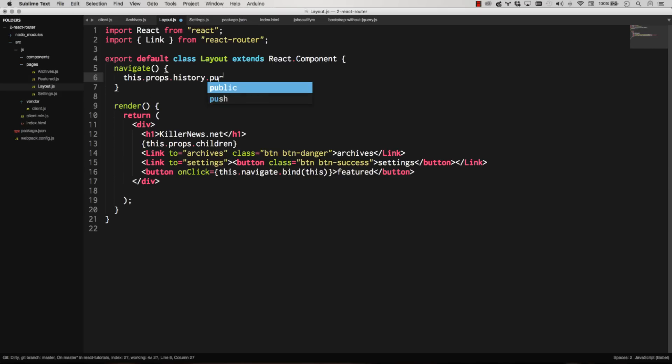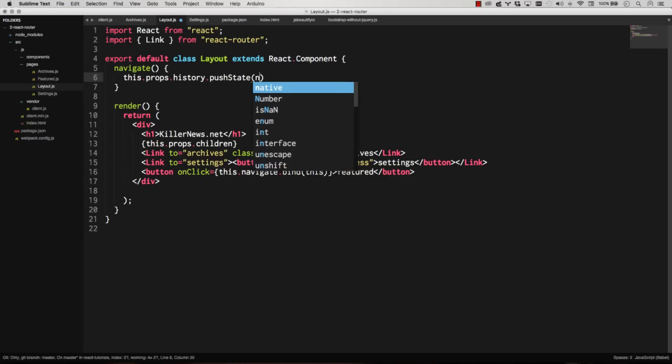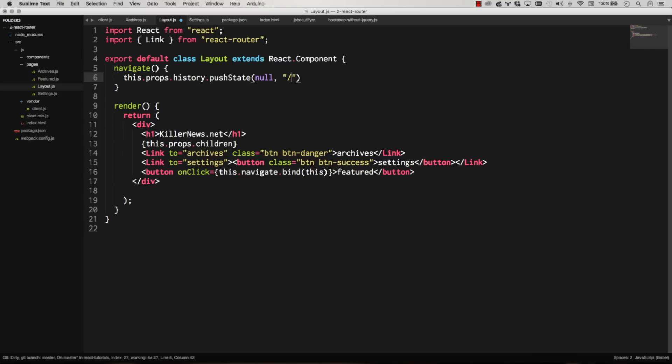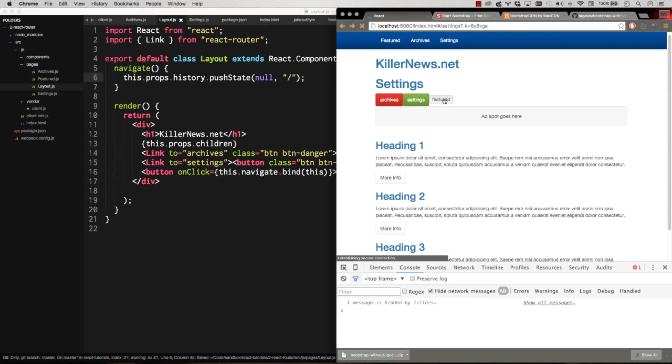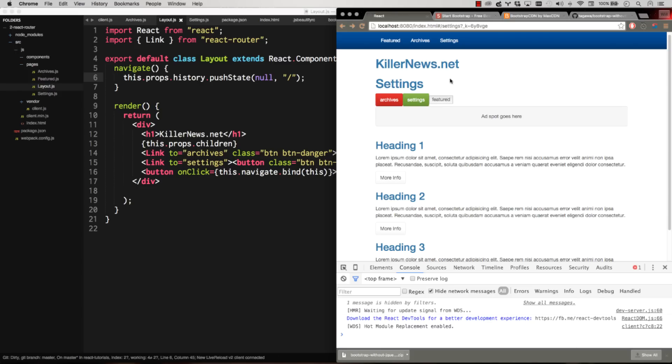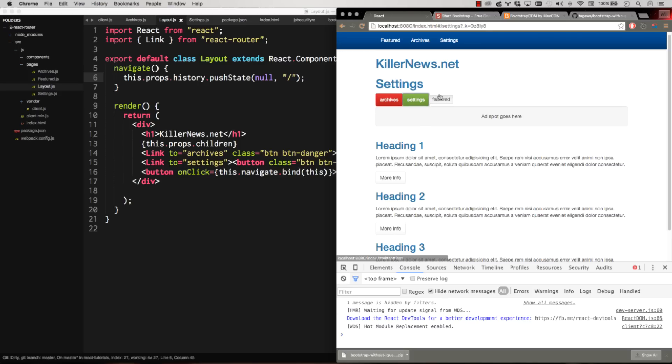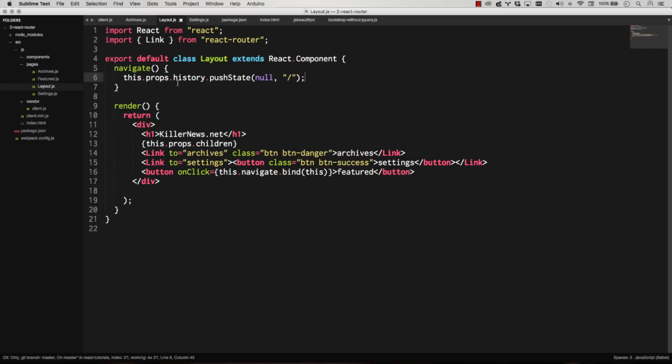And so navigate's right there. I get a lot of stuff. So the prop that I'm looking for is history. And then I can simply push a state. And I'm going to go to featured. I'm just going to just my route. So there we go. And now the featured button will push state and take me back home. There we go. It pushed me back home. And I'm on featured. Archives. Settings. Featured.